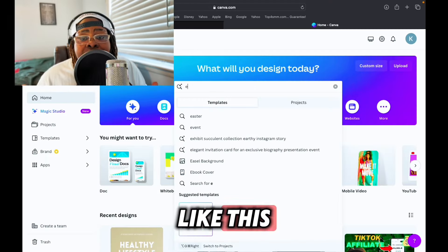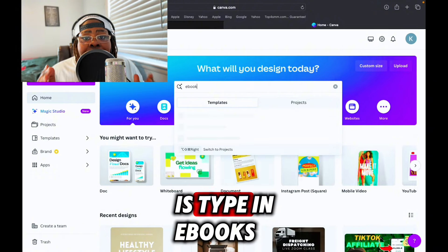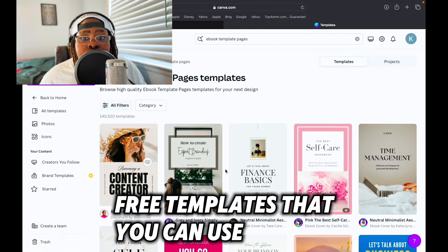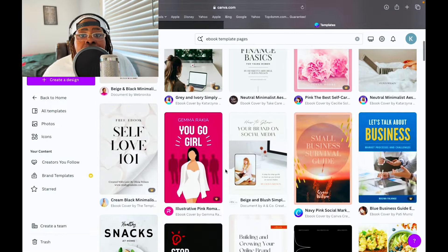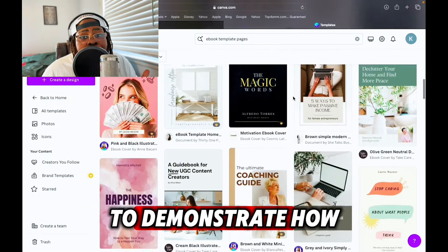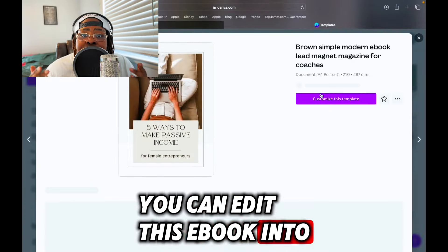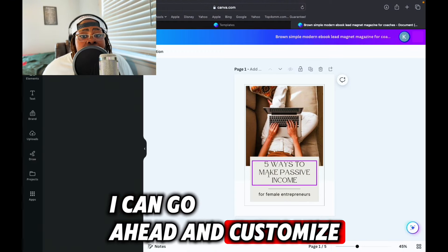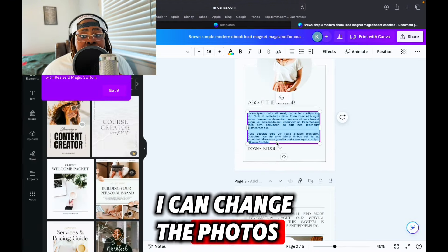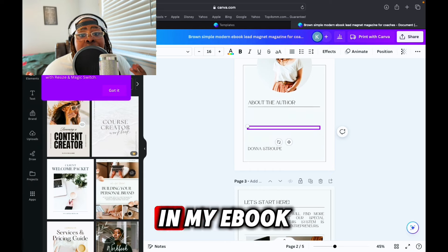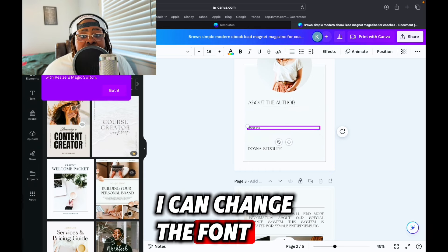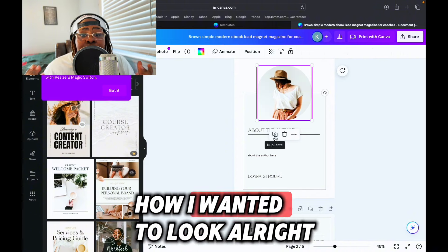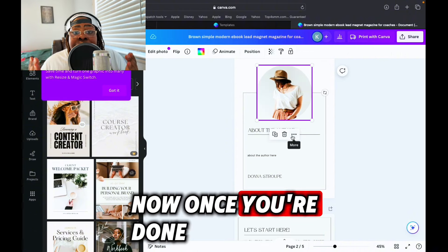Once you've created your Canva account, it'll bring you to a page like this. All you have to do is type in 'ebooks' and it'll bring up a list of free templates that you can use to create your ebook. Go ahead and choose one — as you can see I can customize this template, change the photos, change the font, and add in my content to make it look exactly how I want.